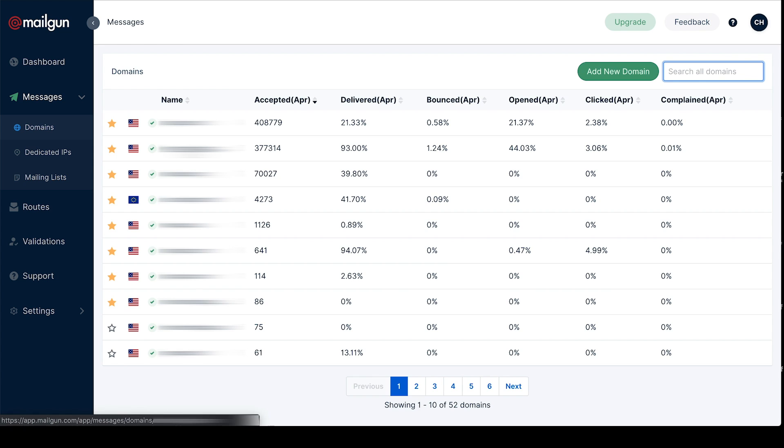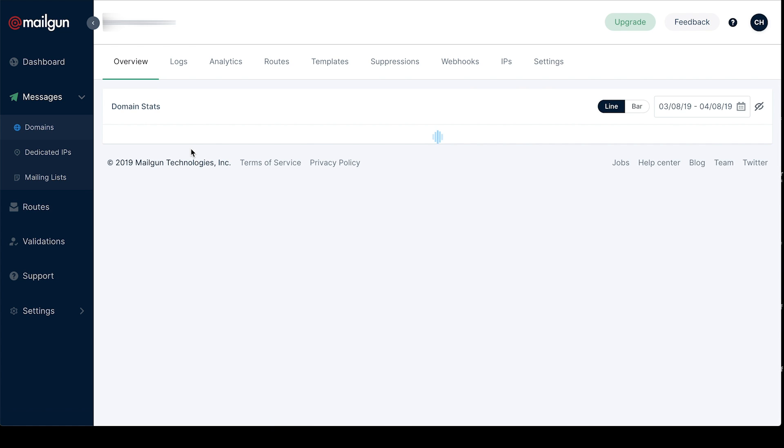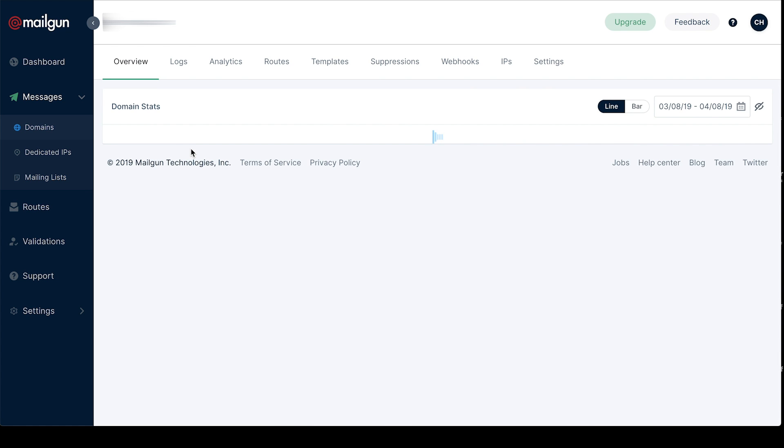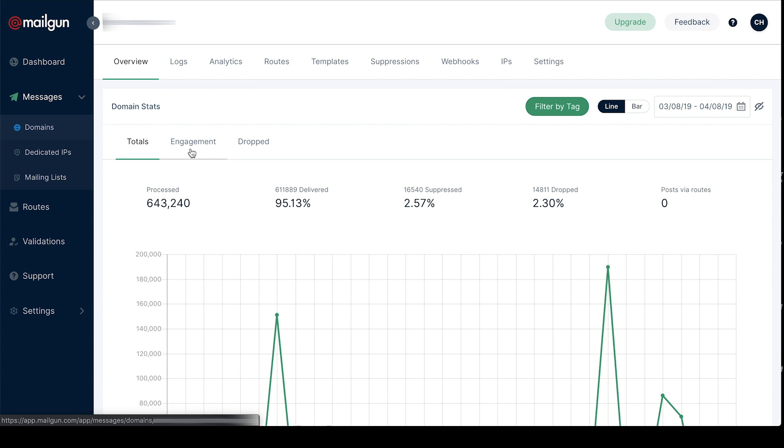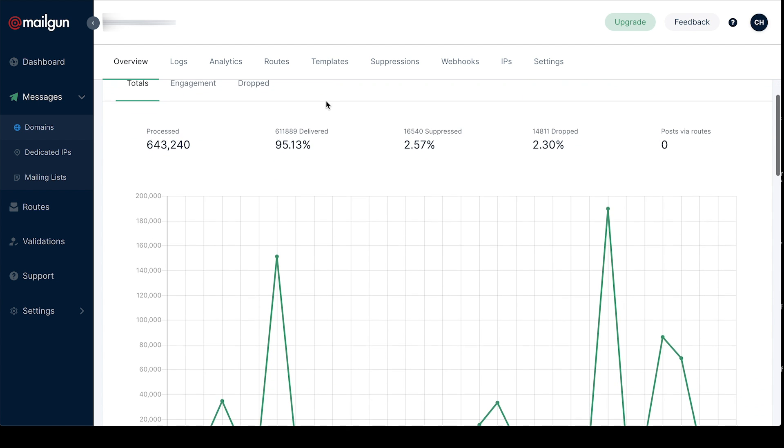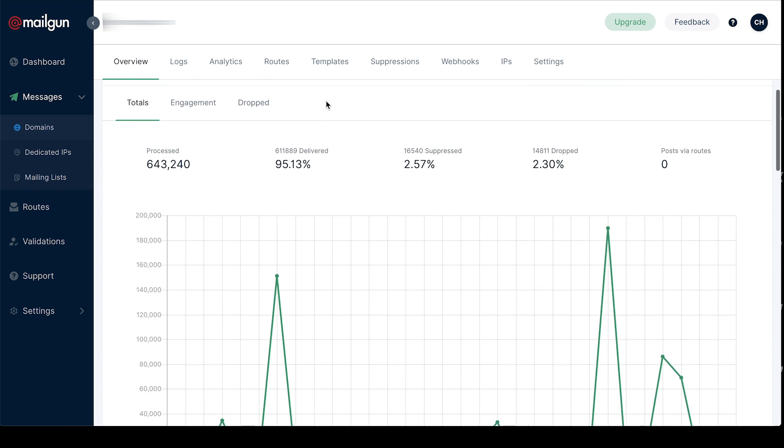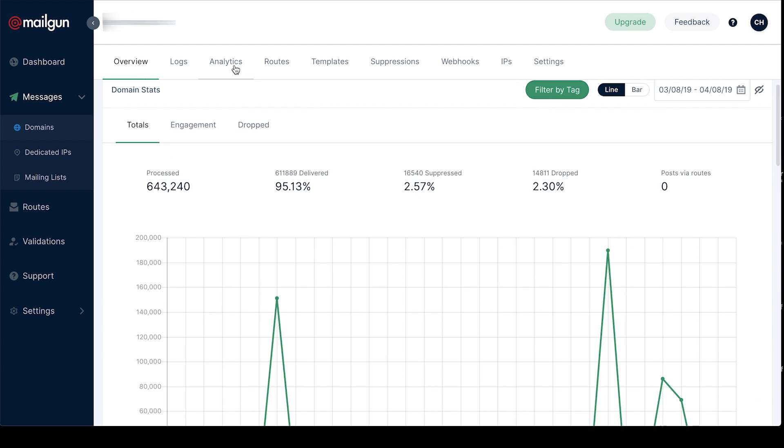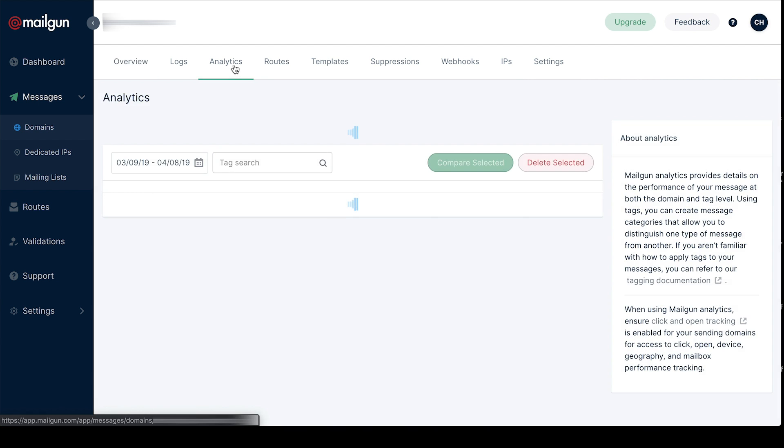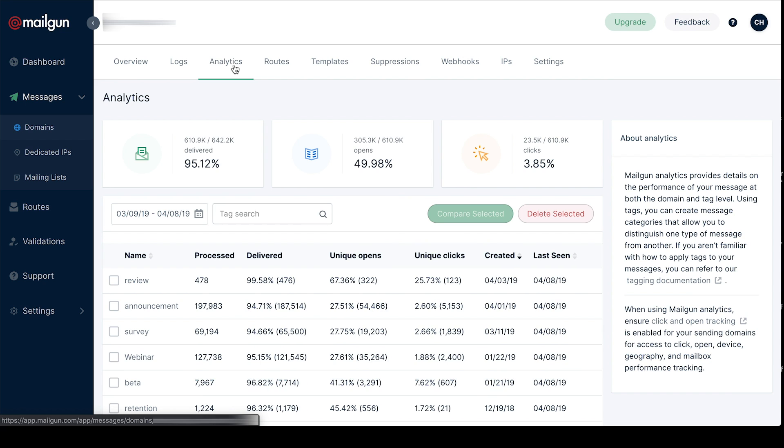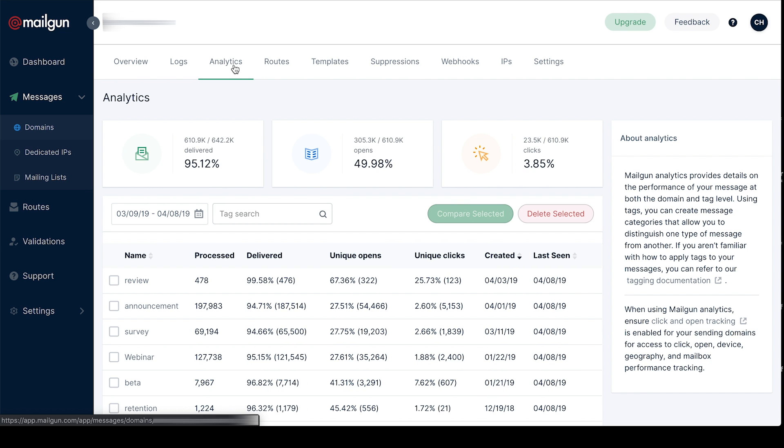Once you've clicked into your domain you're interested, you'll find a lot of these menu items you might have been used to in the old UI. You can go into logs and analytics. We've updated analytics to give you more overall performance stats for your domain.